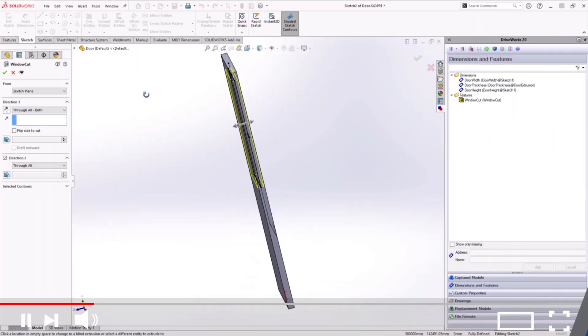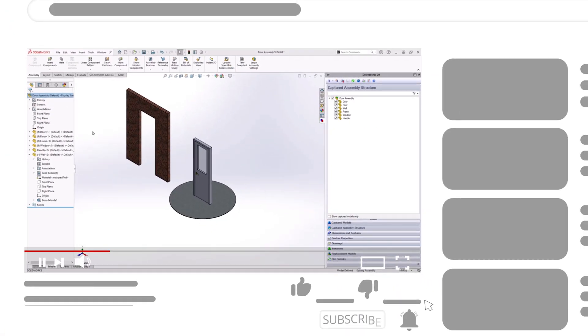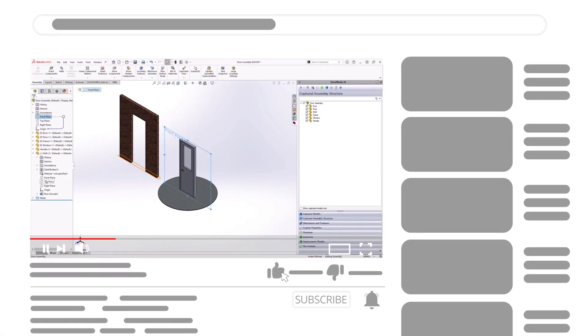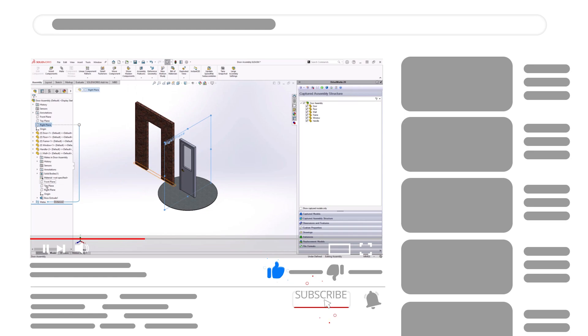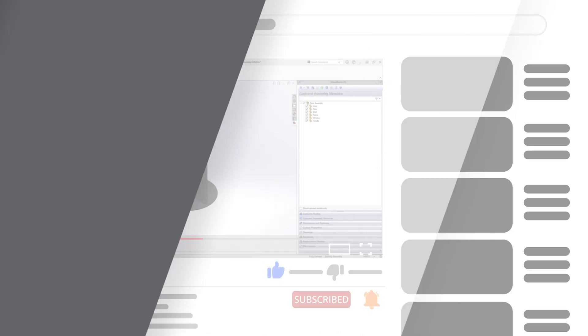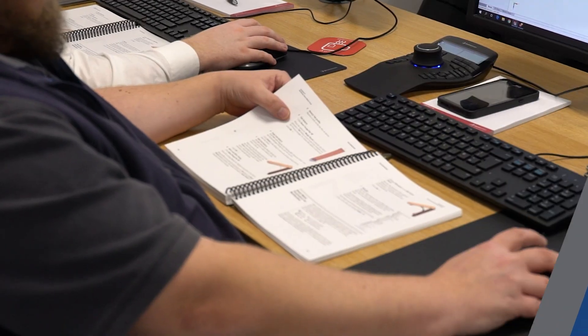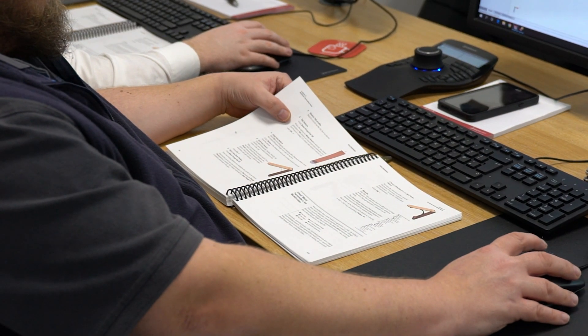Before we get on to our number one tip though, be sure to subscribe and leave a like if you enjoyed the video. Don't miss out on a great opportunity to improve your DriveWorks skills with our specialized training courses. You can find a classroom near you or attend online.